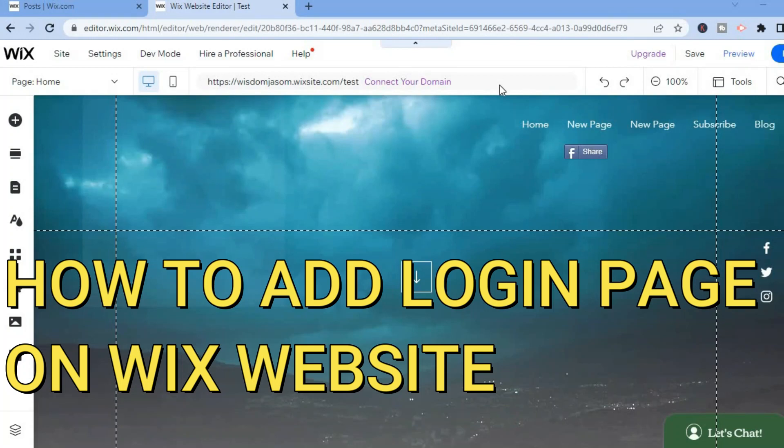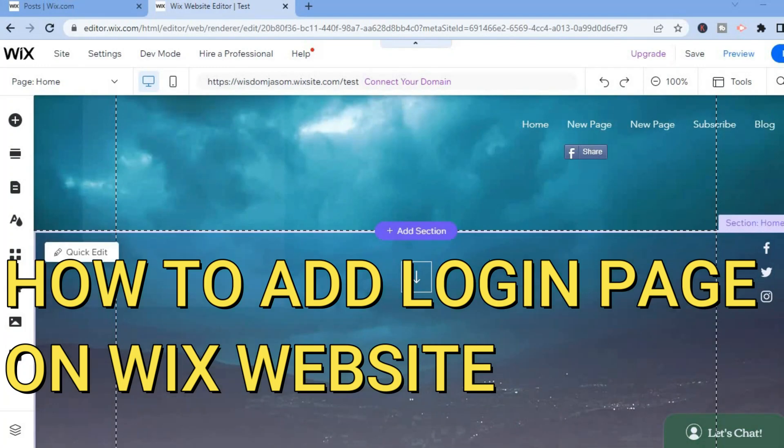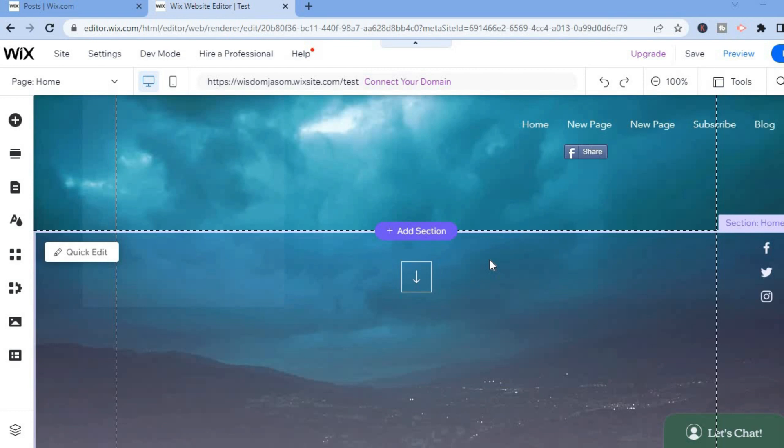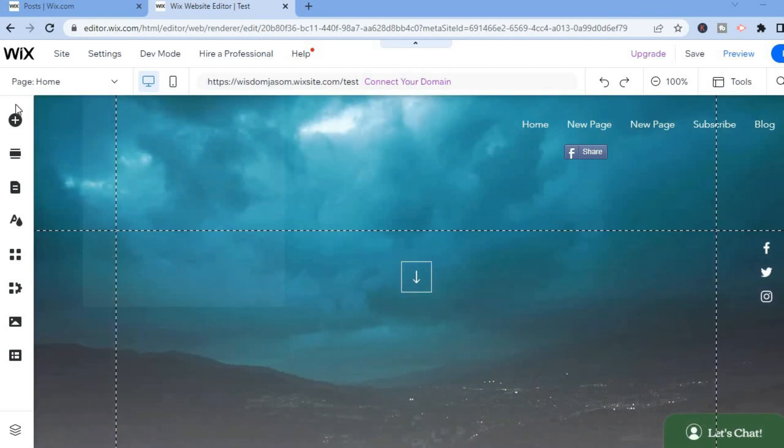Hello, in this video I will show you how to create a login page on Wix. The first thing you need to do is go to the top left-hand corner and tap on